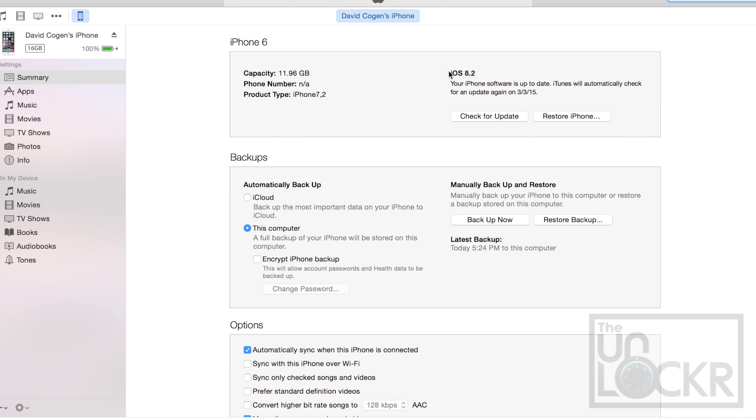Something important to note is the fact that we did this using the Option or Shift for Update is what allowed us to update to a beta without having to be a developer. Normally if you're a developer, you need to register the UDID of your phone in order for you to put betas on it. Since we updated and didn't restore though, we didn't have to do that.